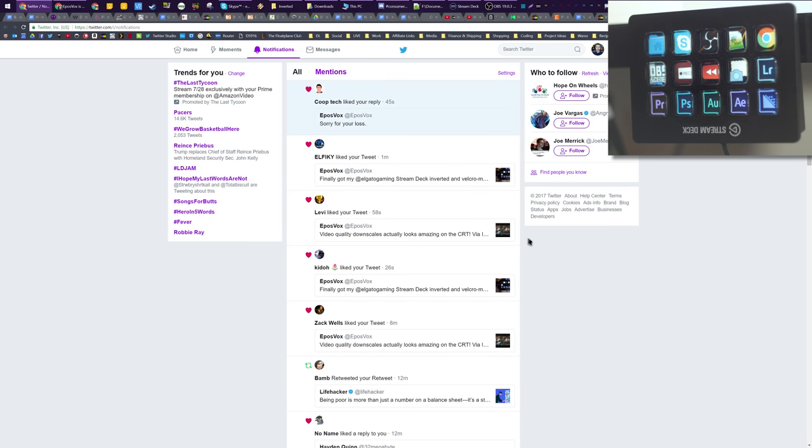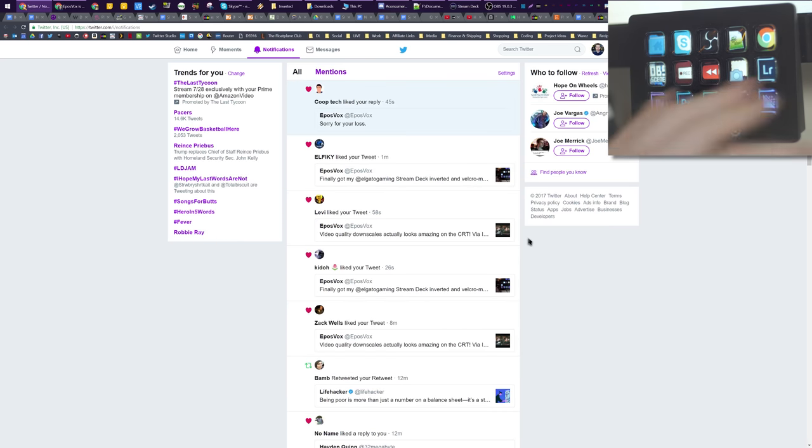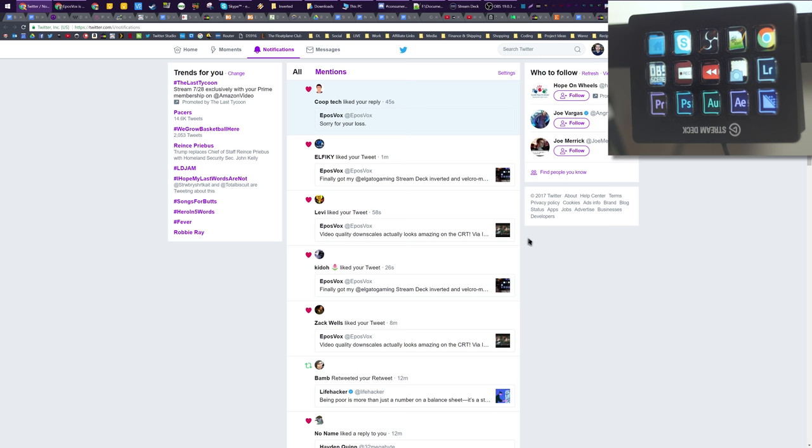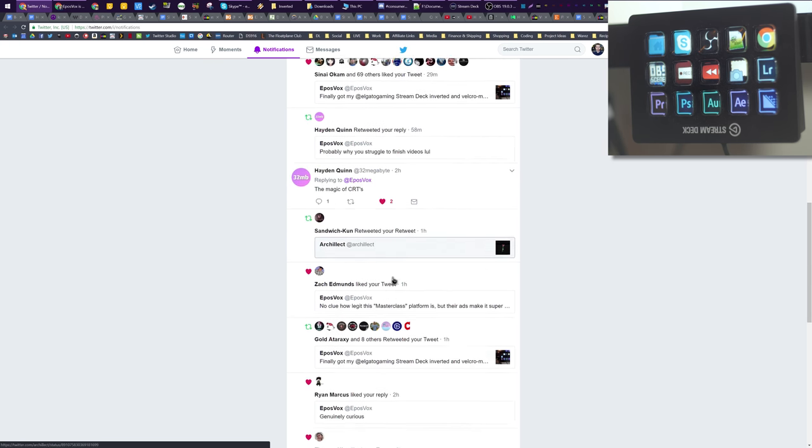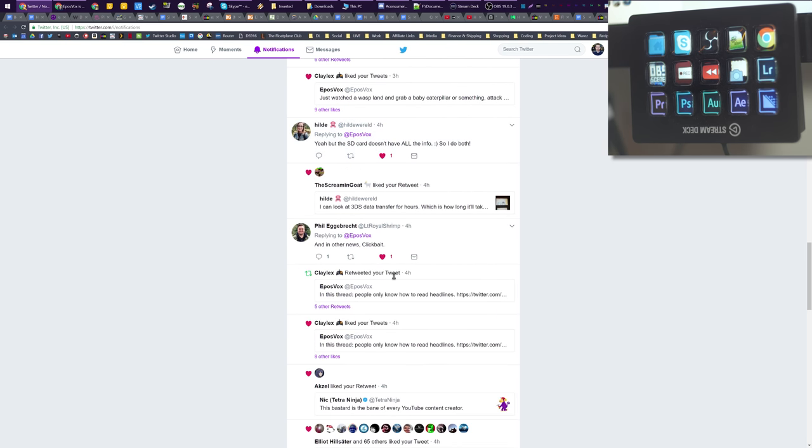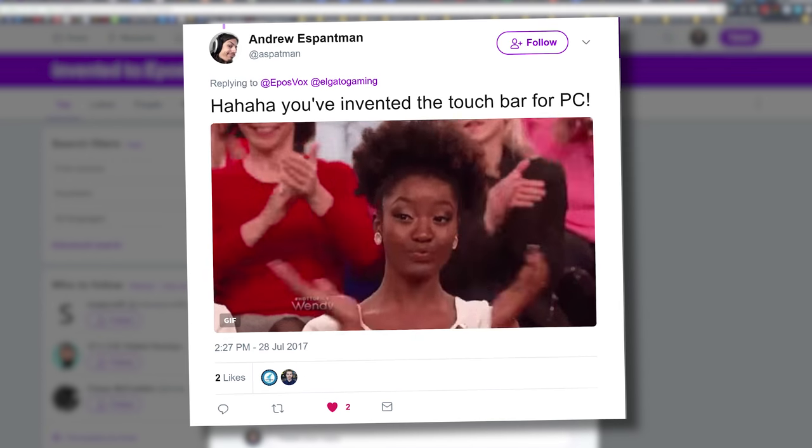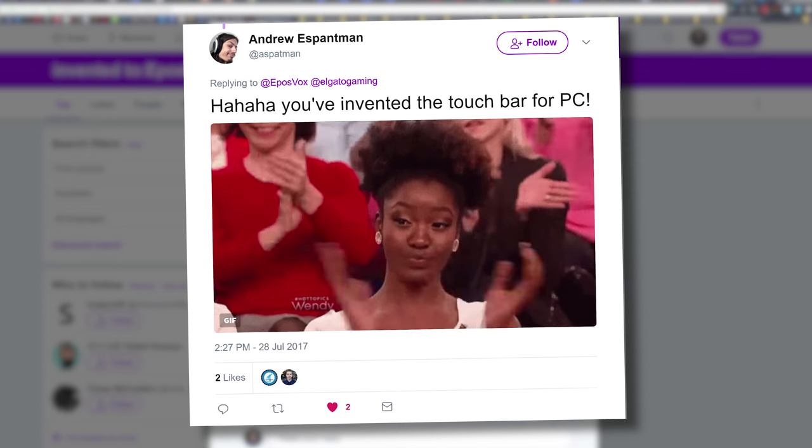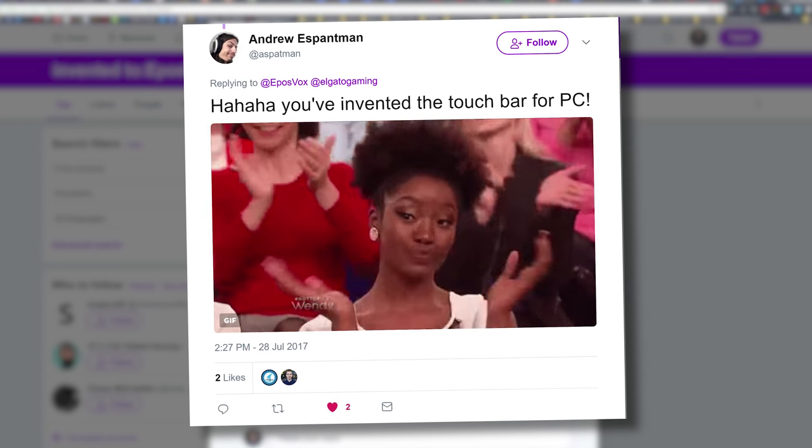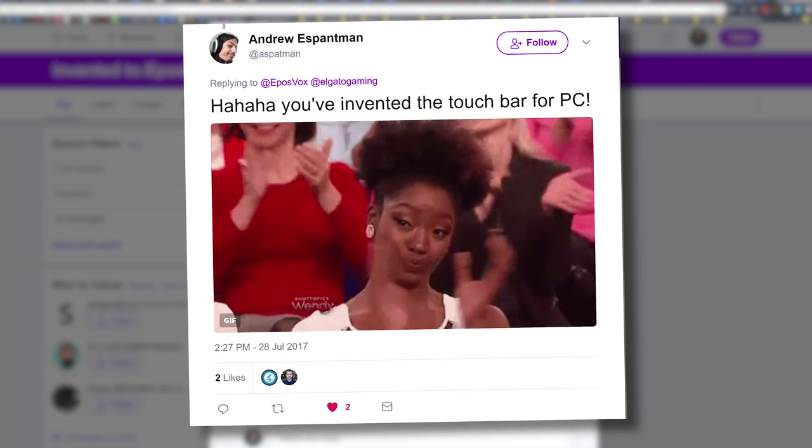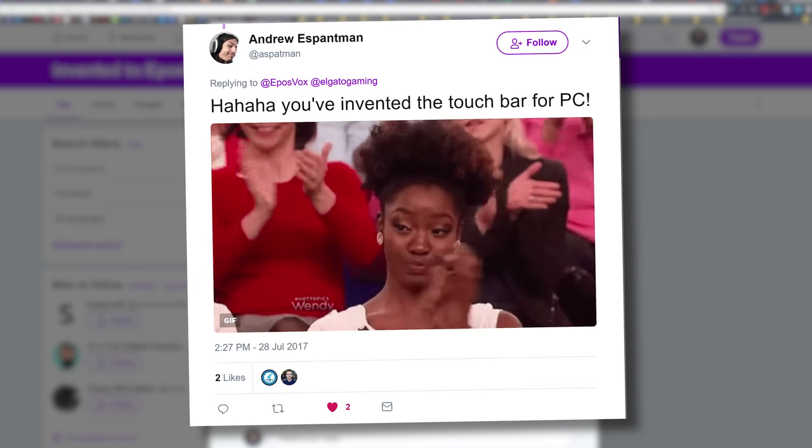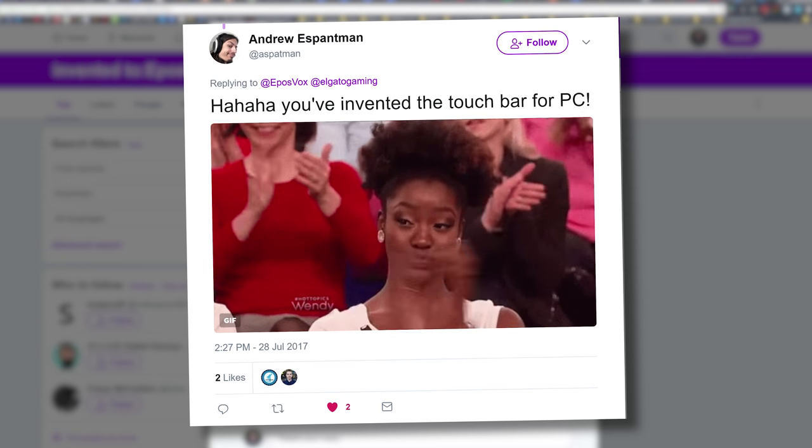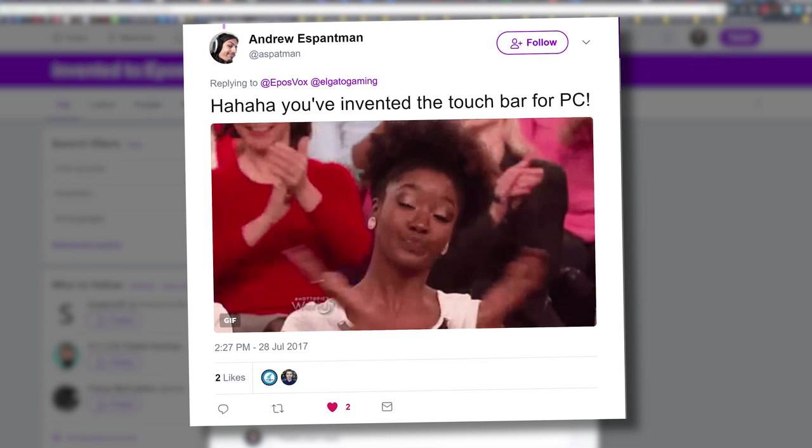So basically I just have to make sure if I'm hitting Chrome, that Chrome is pulled up here first, but I have this all super handy. And it's basically, like I said, someone actually replied, which gave me this idea to go ahead and put a video up today. Someone actually pointed out, Hey, you basically invented the touch bar for desktop.